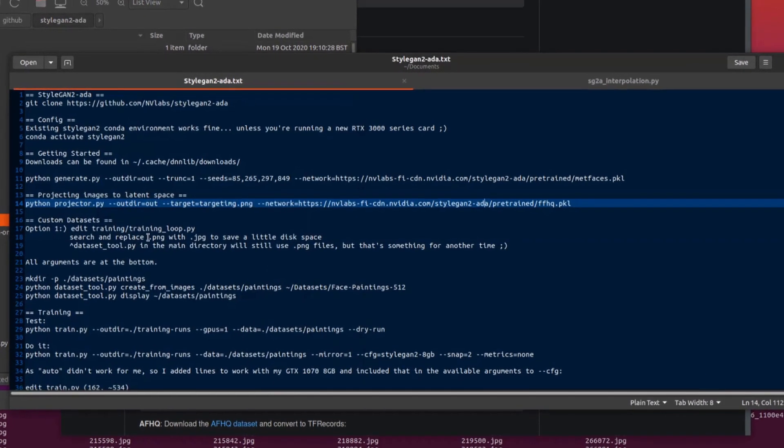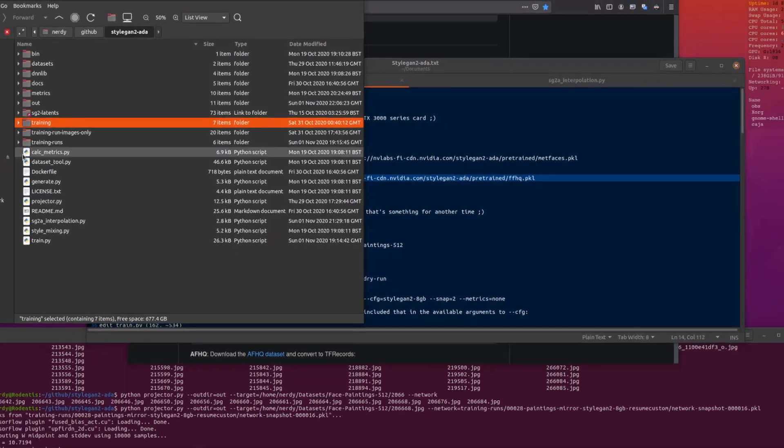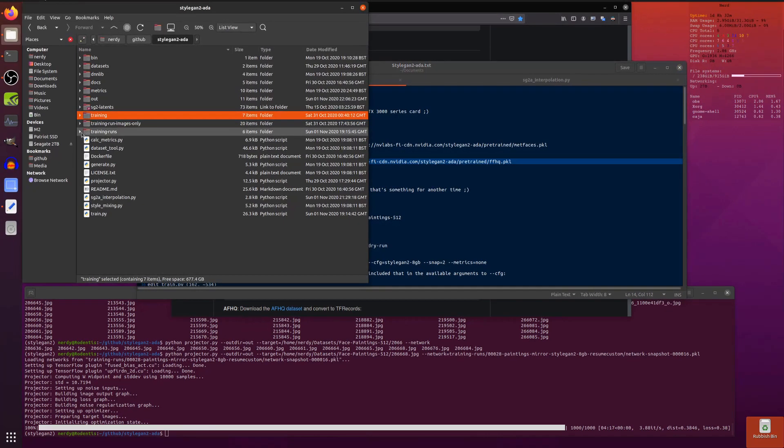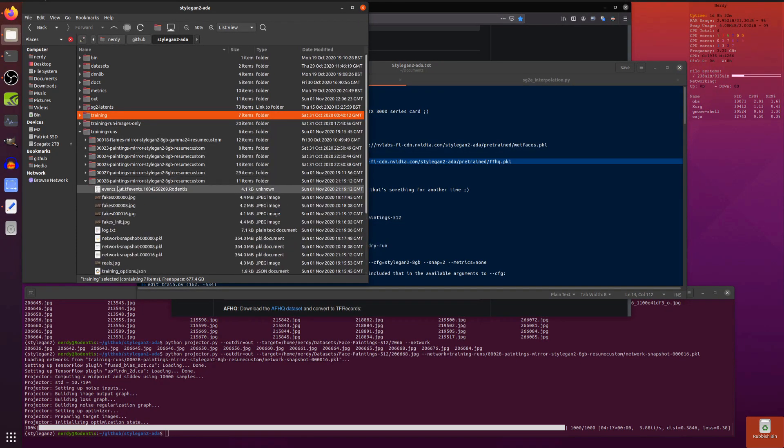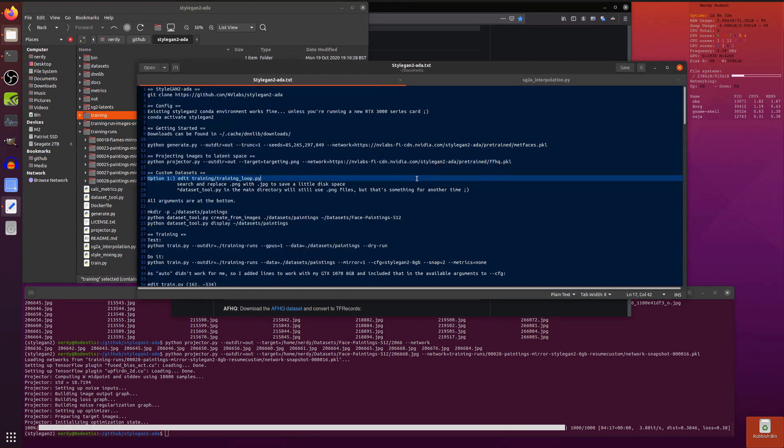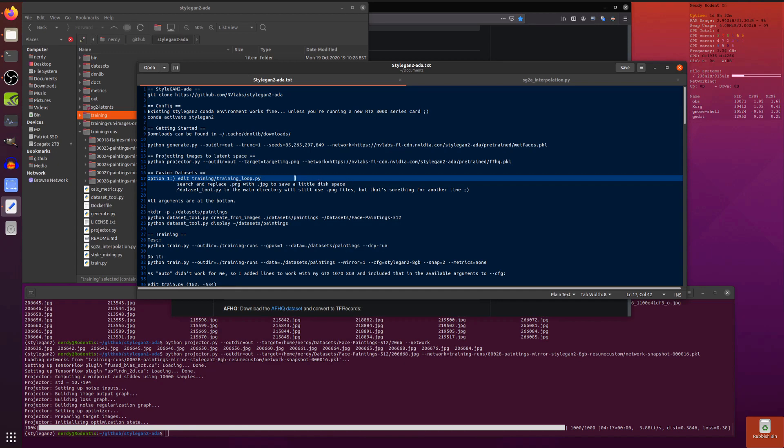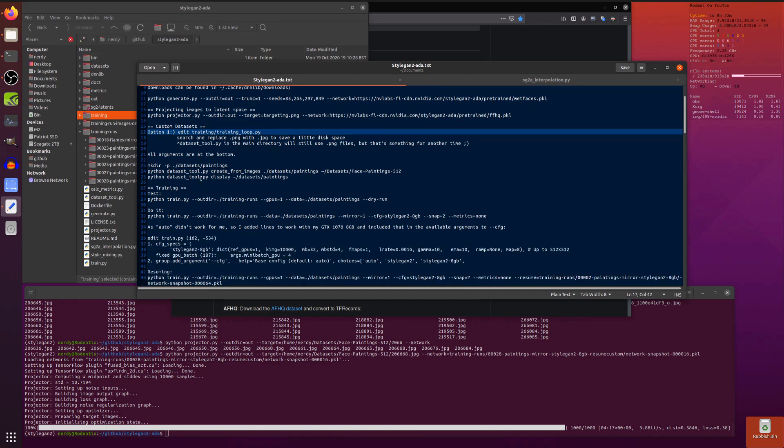There were a few little changes that I made to start with. In the training directory there's training_loop.py. Just did a search and replace on that with dot png to dot jpeg. That just saves a little bit of space rather than having a 45 meg png each time, it's just a 4 meg jpeg. So that affects the training runs in here, all these files are just little tiny jpegs instead of massive pngs. It's about 10 times the size for each file otherwise.